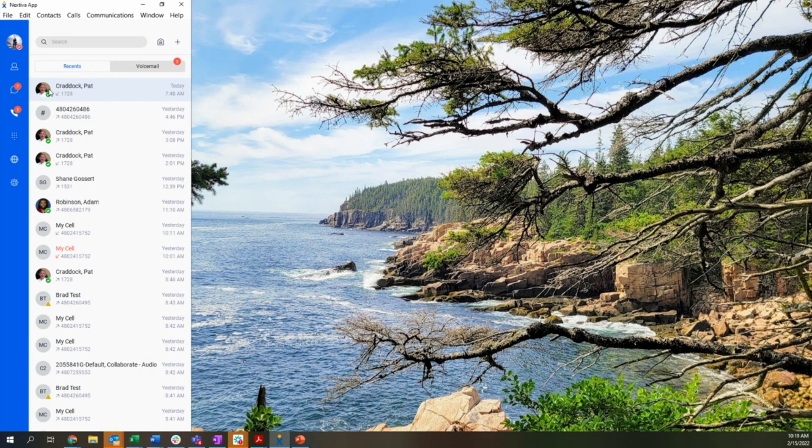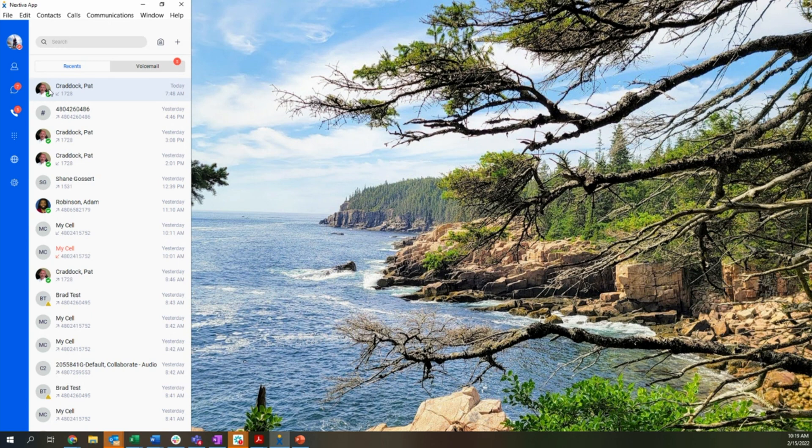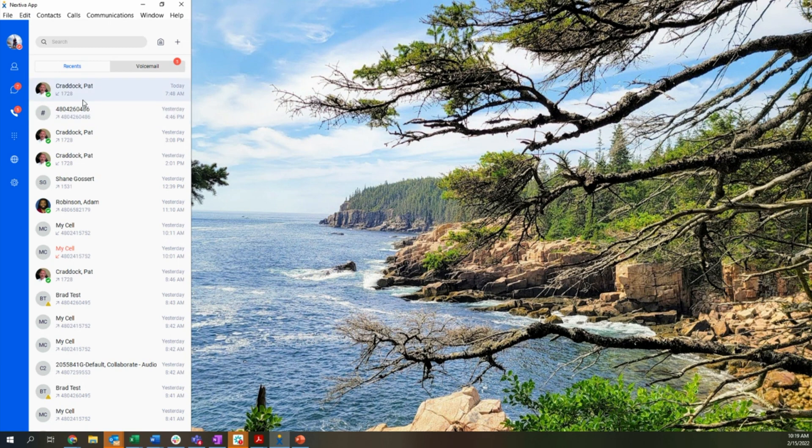With the Nextiva soft phone application, obviously we're looking at the desktop version, but this also doubles as a mobile app with the same feature and functionality that's available to the users on the desktop. So whether a user is sitting at their desk, making and taking calls, or happens to be more on the go, we'll always be connected back to the Nextiva phone system through either the desktop or the mobile application.